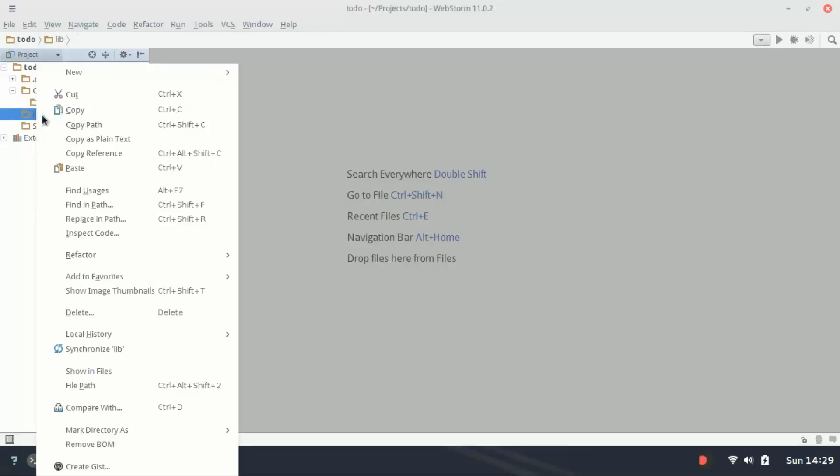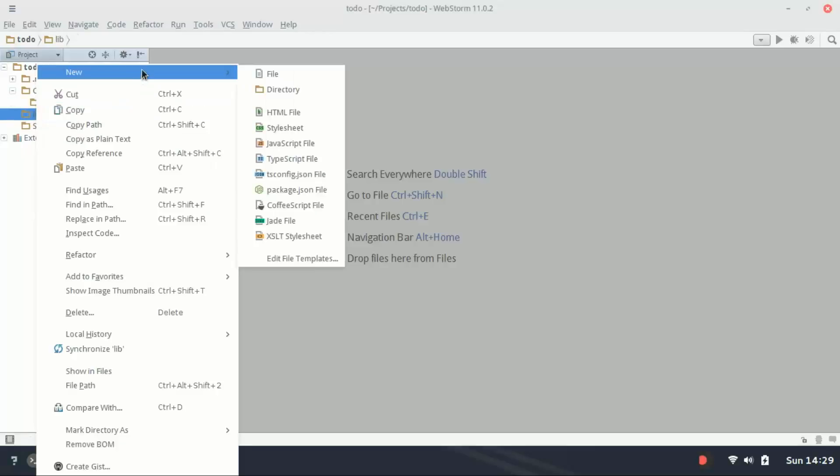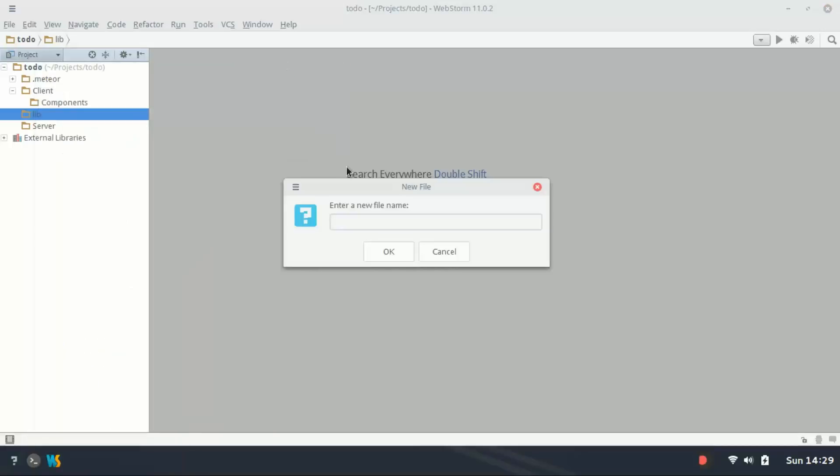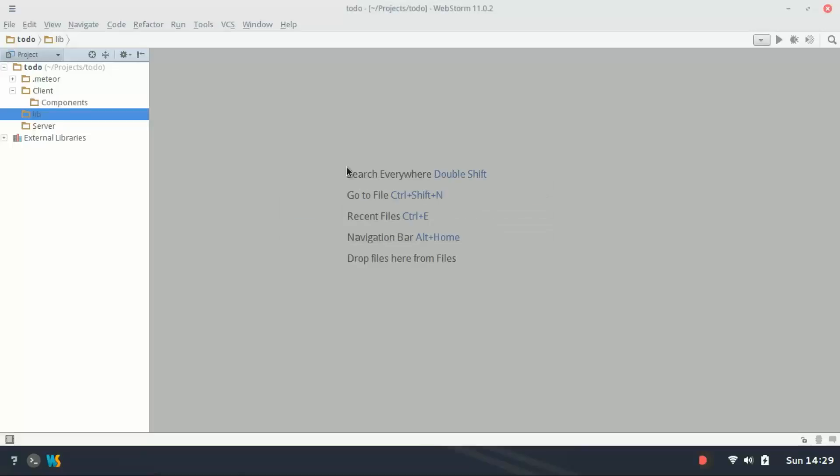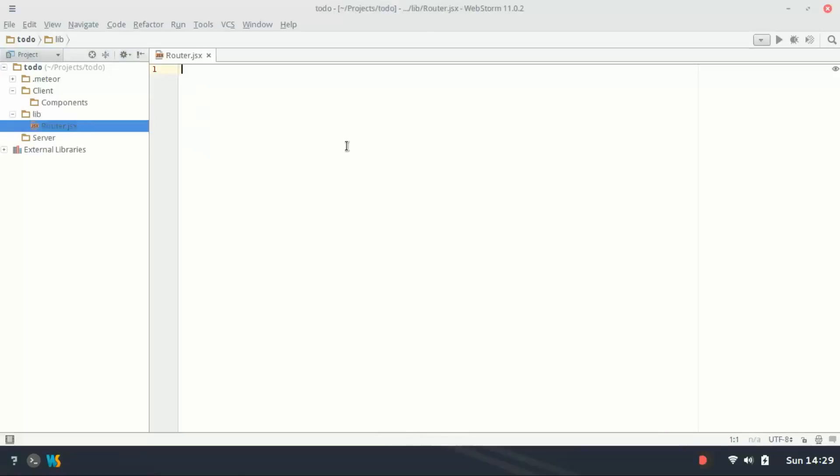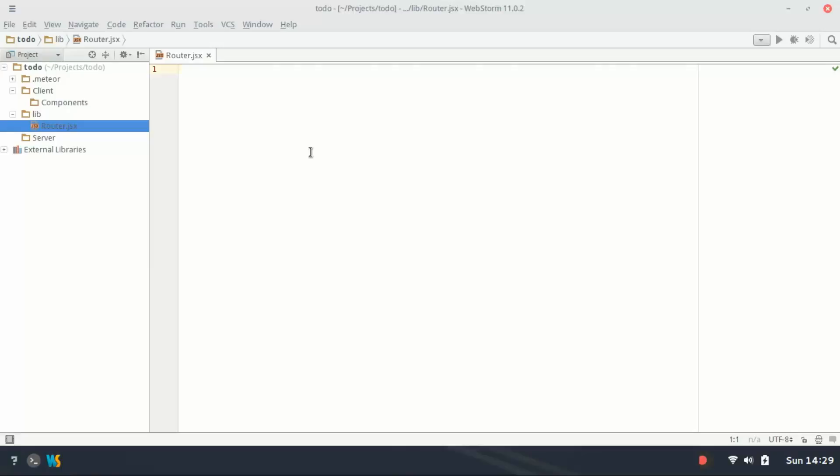Now in lib, what I'm going to do is create a file called router.jsx, and in the router file we're going to be defining routes for Flow Router. So before we get to that, we actually need to add some packages to the project.